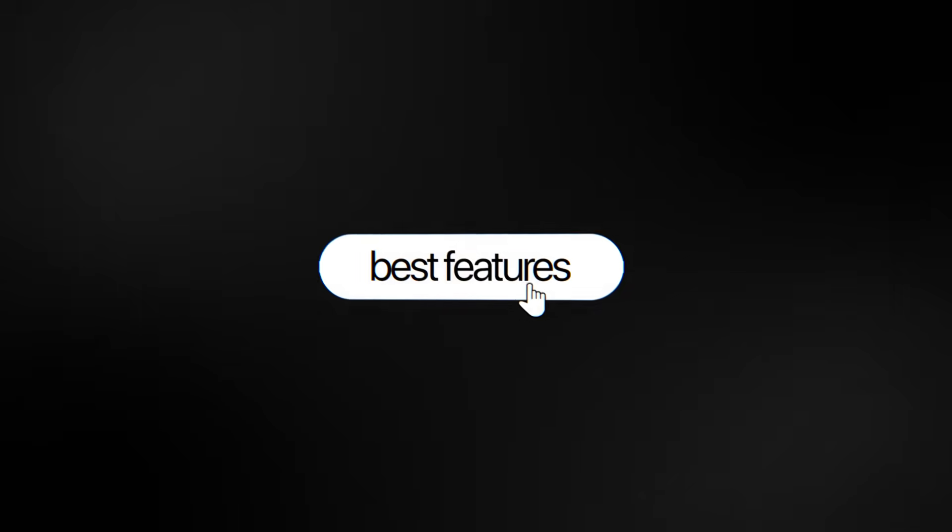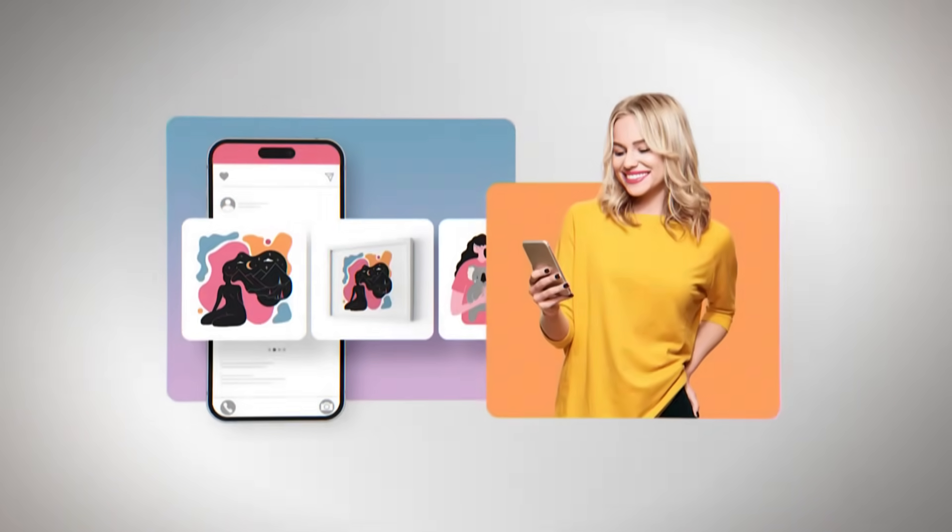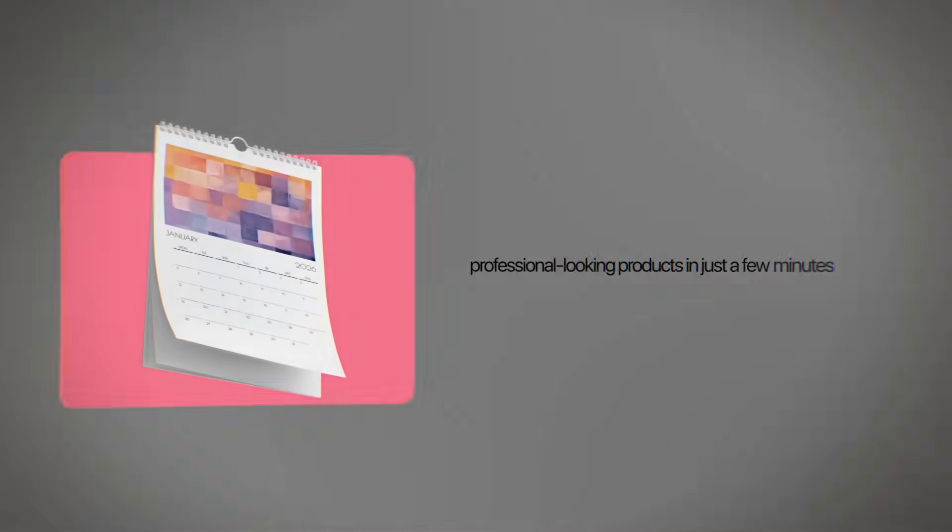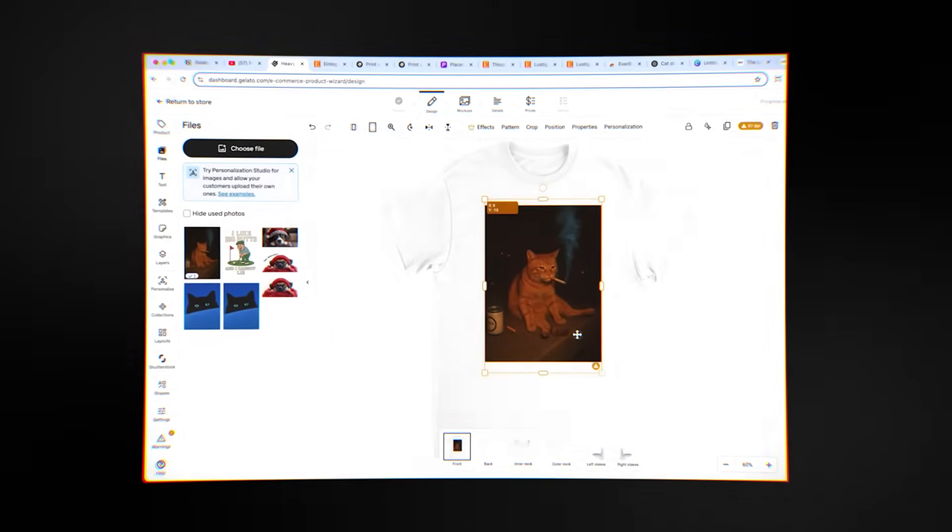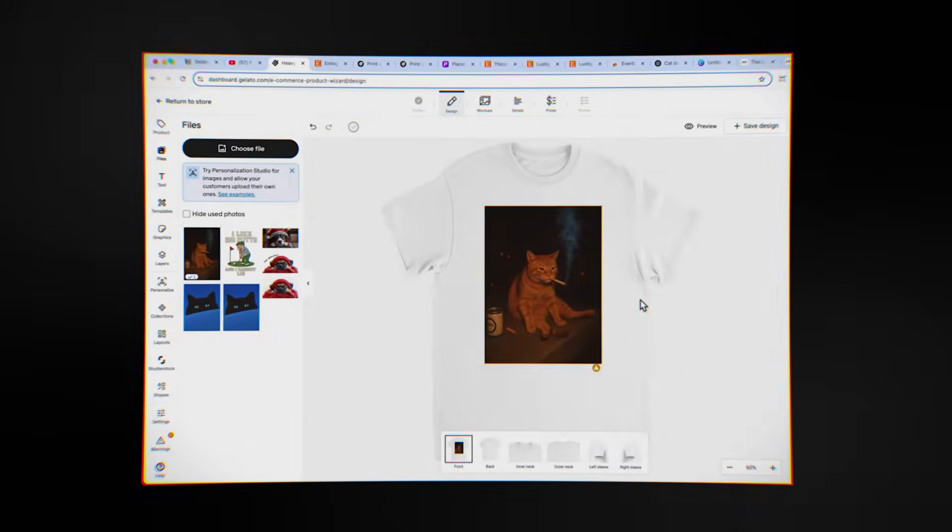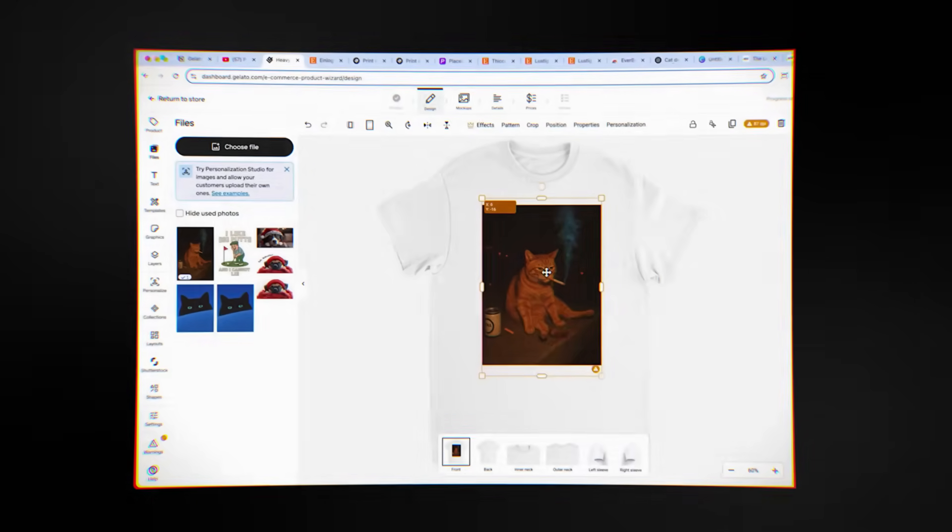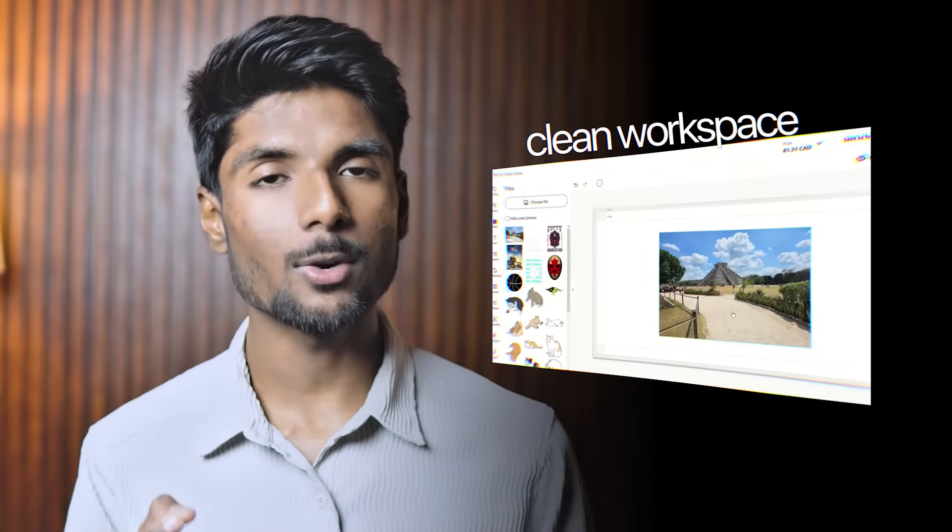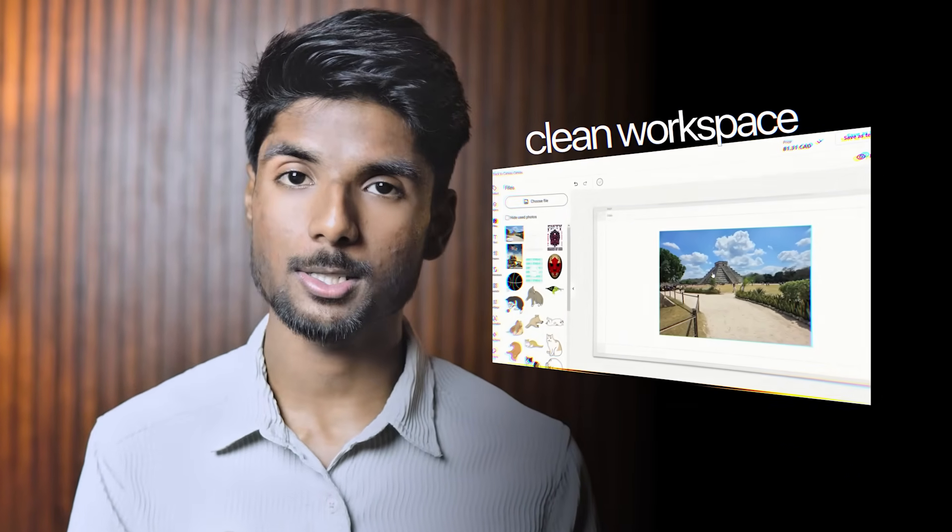One of Gelato's best features is how easy it is to use the design process. Their editor lets anyone, even people who don't know much about design, make professional-looking products in just a few minutes. You can upload art, add text, try out different layouts, and make mock-ups. Instead of complicated graphic design interfaces, you get a clean workspace made just for making products.